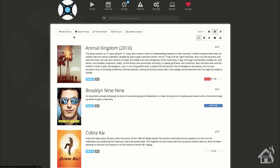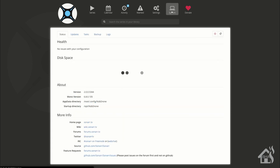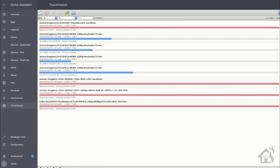To speed things along we're going to jump over to the Wanted section — there's a list of all the Cobra Kai episodes. We'll select one and force a search. Over in System under the logs, you can see it did find something on one of the torrent sites and sent that download file to Transmission. Jumping over to Transmission's web interface, Cobra Kai episode four season two is being downloaded.